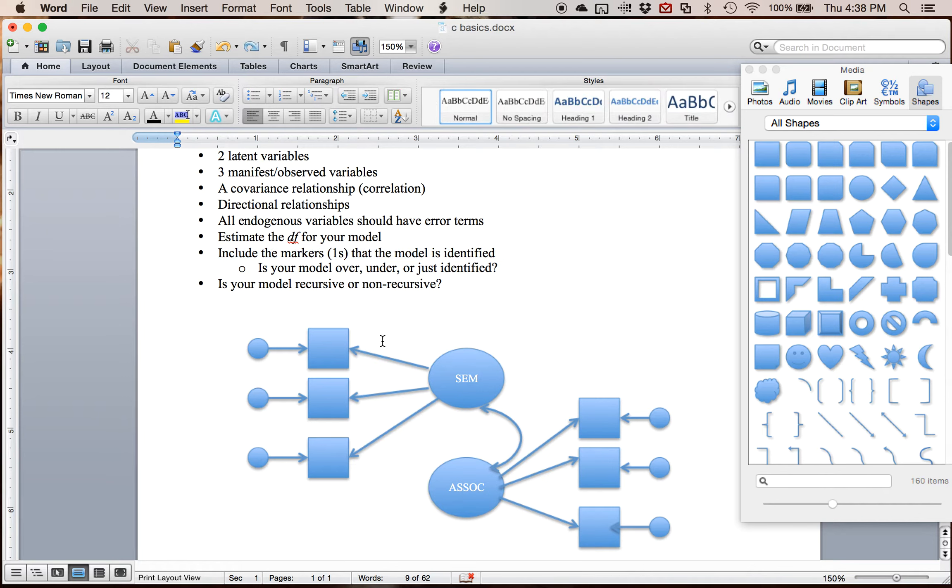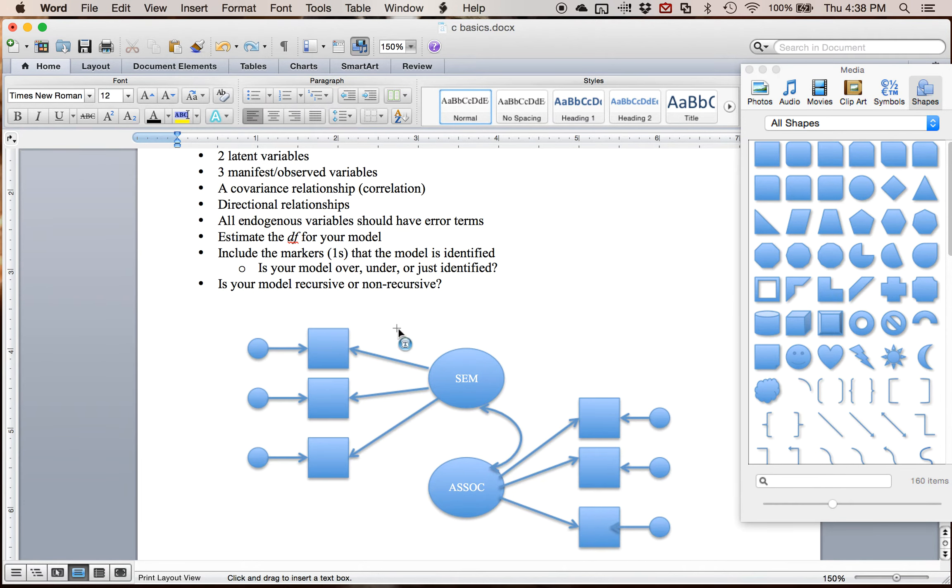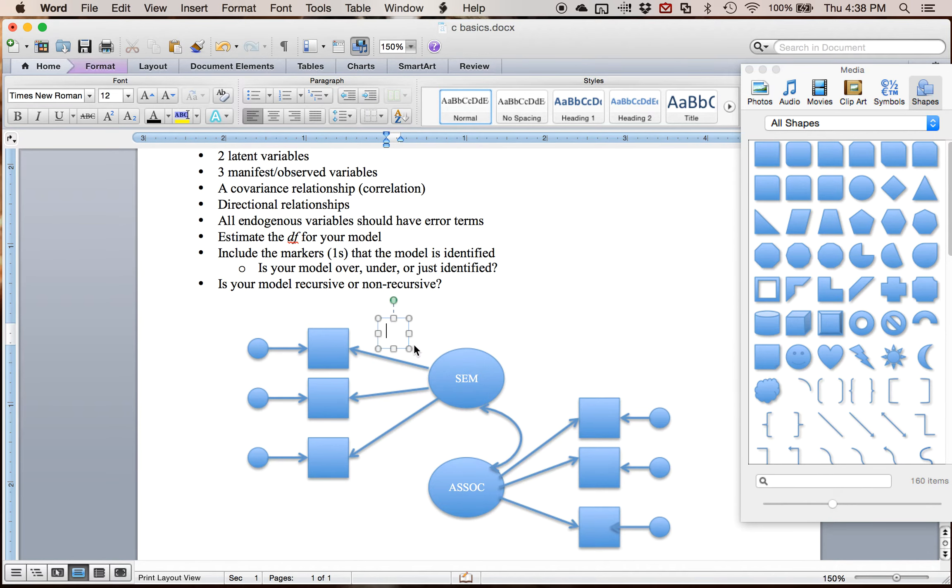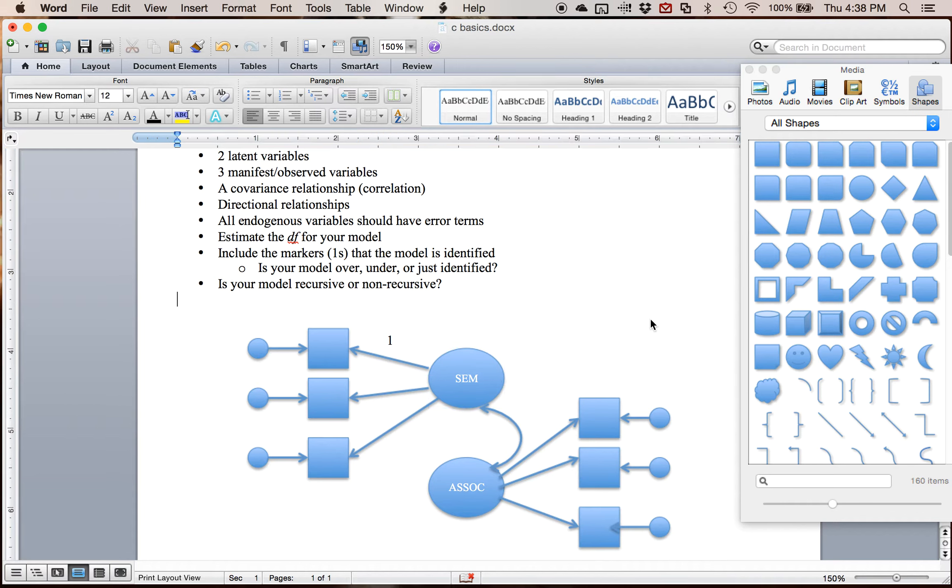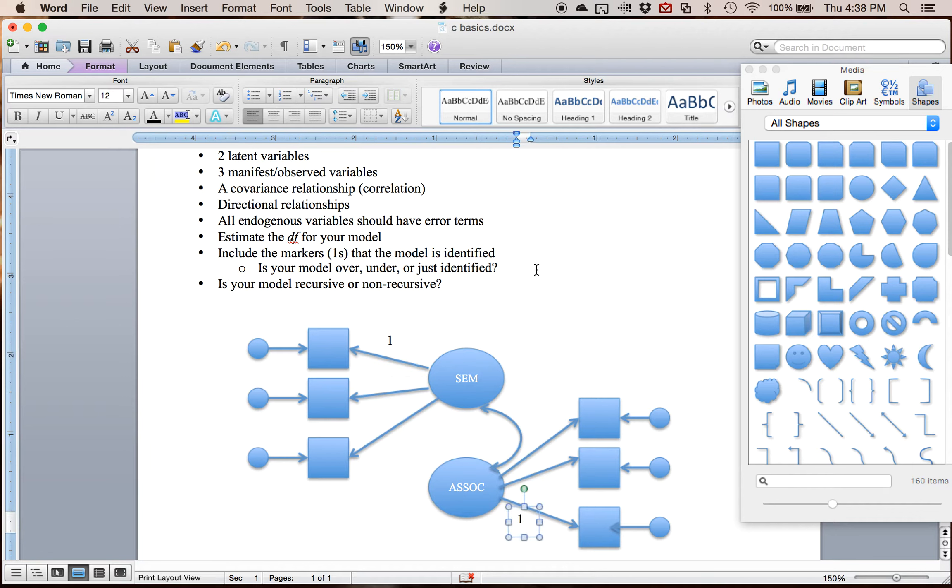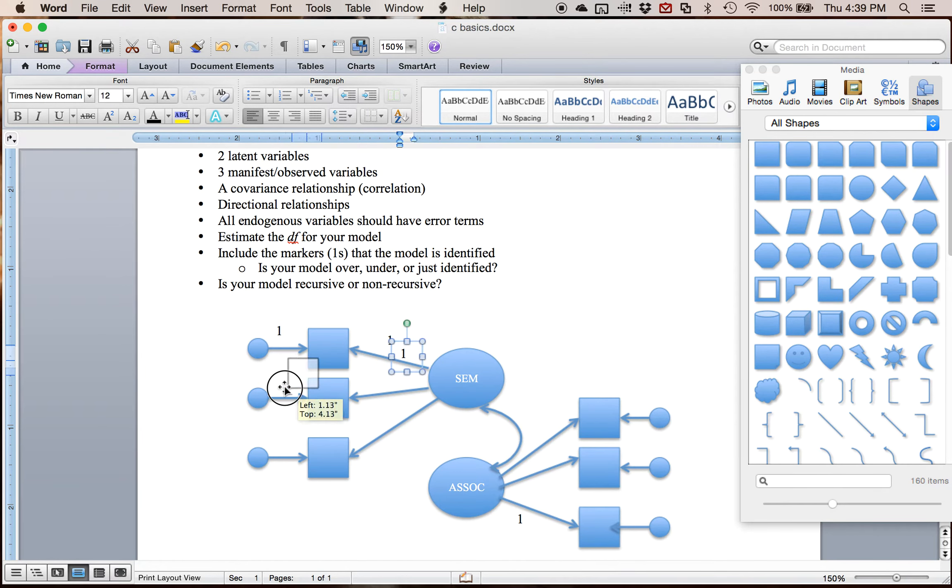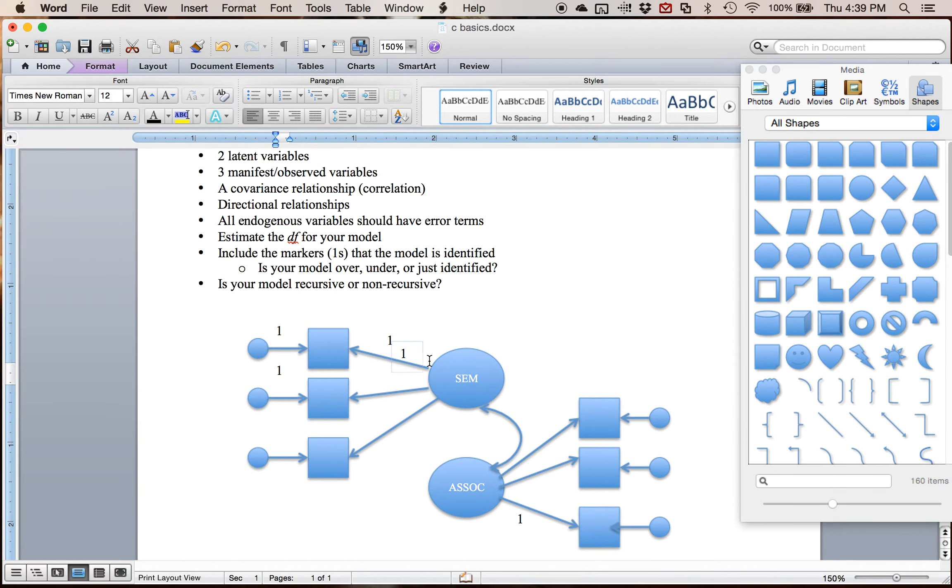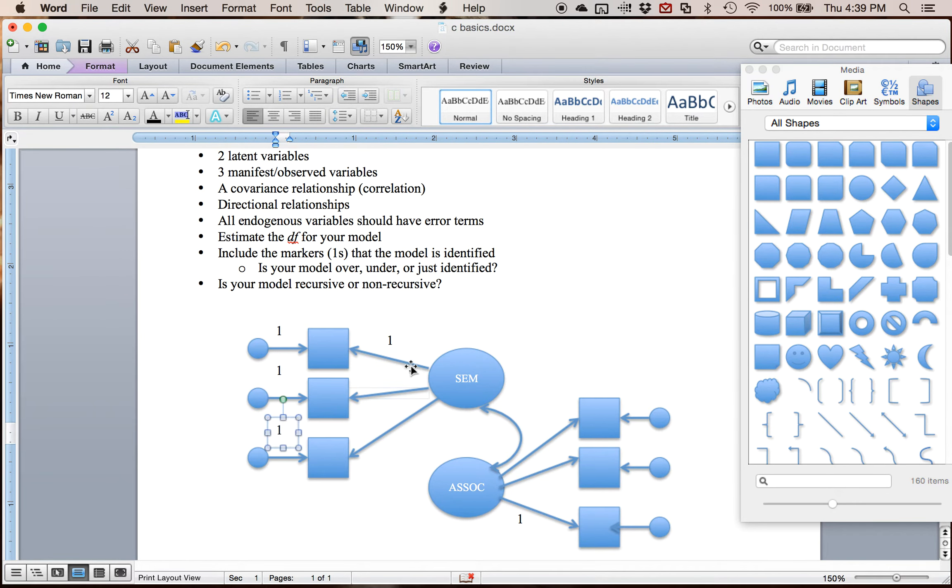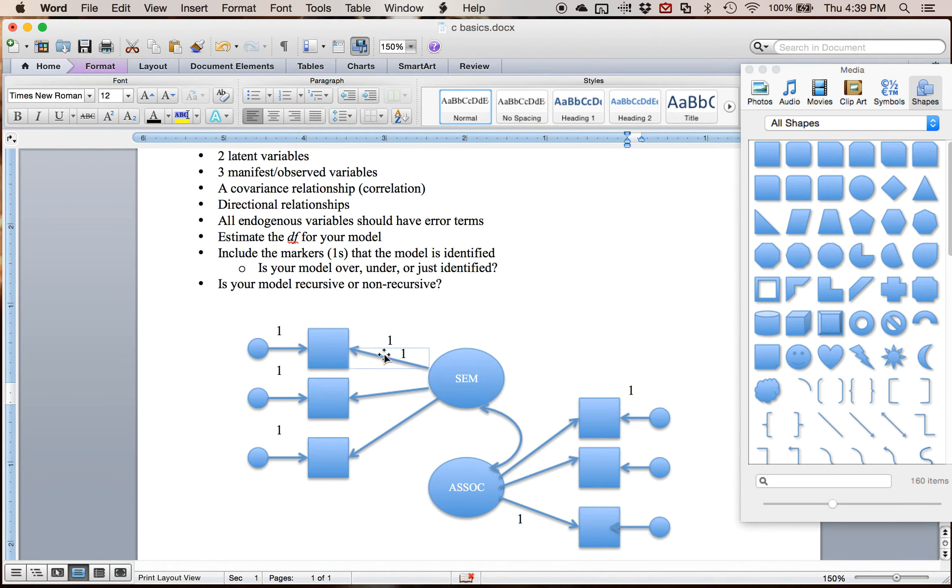So to do that what I'm going to do is insert some little text boxes here. So I'm going to scale on the manifest variables by saying this one's going to be set to one. So it gives it a good scale. I'm going to set this one over here to one. It does not matter which one you use. And then I'm going to make sure all of my error variances paths are also set to one. And that's a requirement so you don't estimate a path to the variance from the variance to the manifest variable because that wouldn't make any sense. Then you're basically setting it as another latent variable.